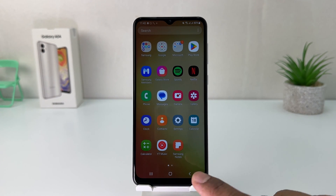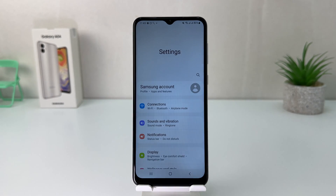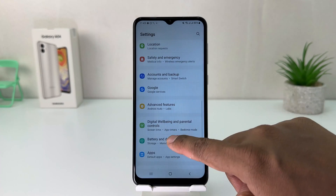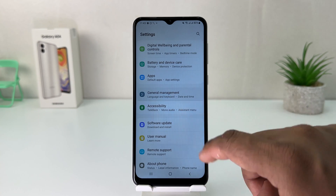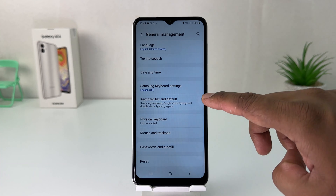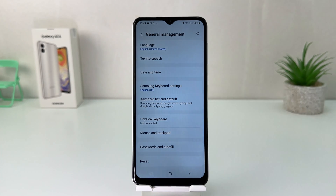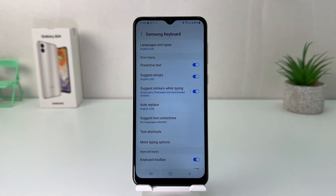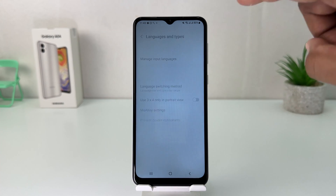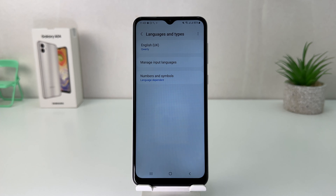You need to go into your Samsung Galaxy A04 Settings section. After going there, scroll down and click on General Management. After clicking on General Management, you're going to see the Samsung Keyboard setting — click on it. Then you'll see it appear, and you want to click on Language and Type.